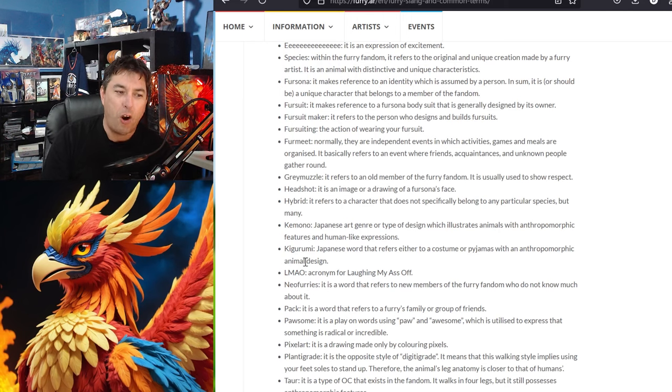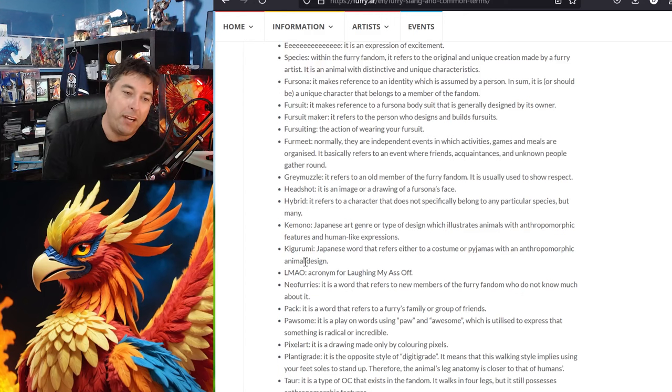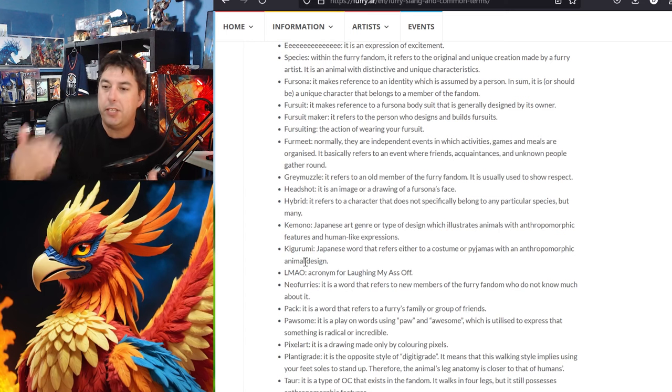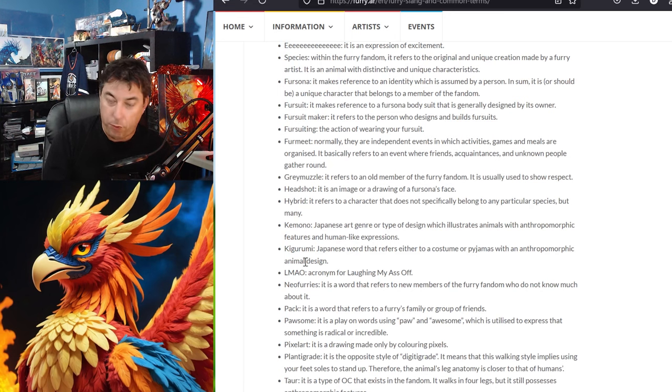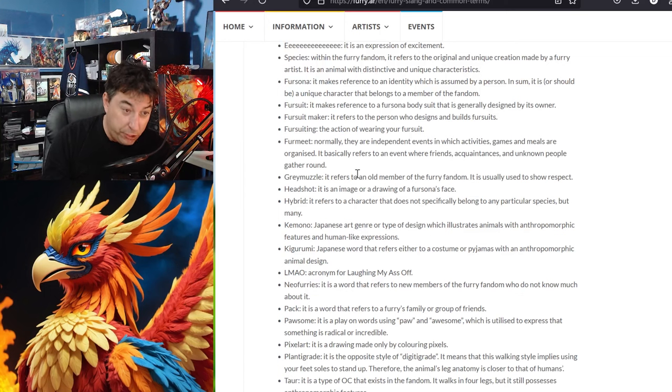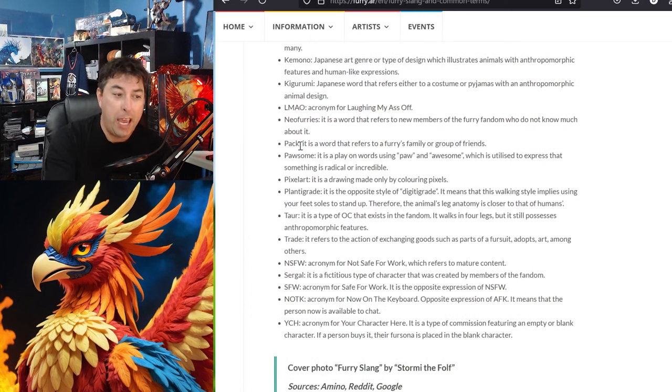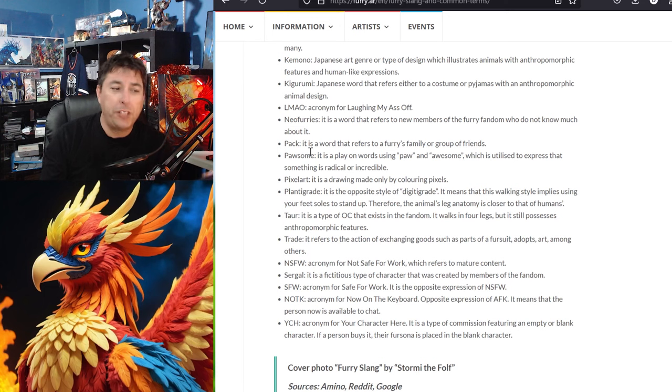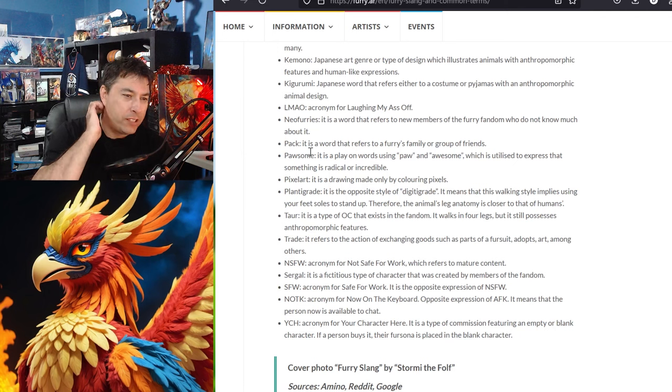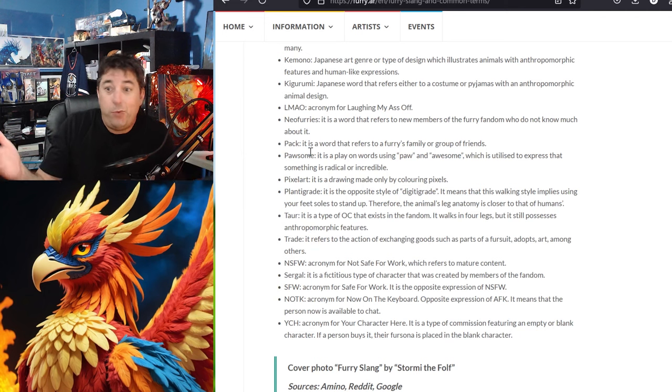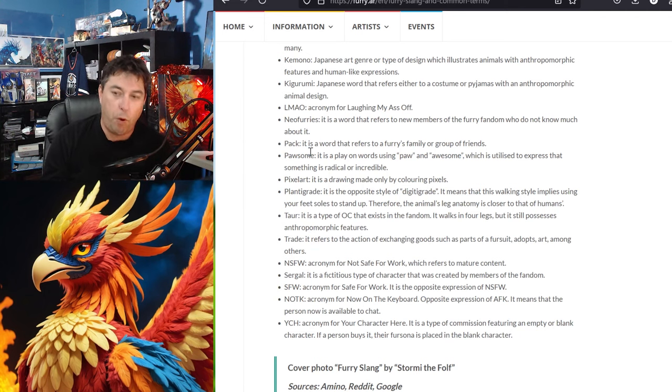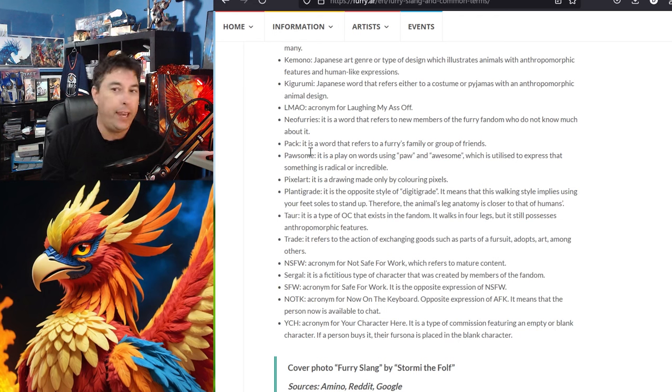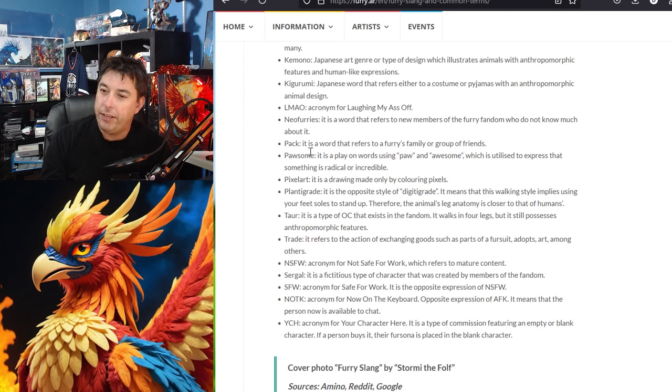Kemono is a Japanese art genre or type of design which illustrates animals with anamorphic features and human-like expressions. We usually see this in anime. There's a lot of anime out there that would show this type of thing for the art form of it. Kirigurumi. I don't know if I said that right. Japanese word that refers either to a costume or pajamas with anamorphic animal design. That's interesting. LMAO laughing my ass off. Of course. And then you have neo-furries. This is something I haven't come across at all. It's the word that refers to members of the furry fandom who don't know much about it which I guess is where we're sitting at right now. I don't know a ton about the furry fandom. I have been watching researching and doing a lot of it and it's a very interesting journey that I have discovered and it's a very different one that I never knew actually existed.